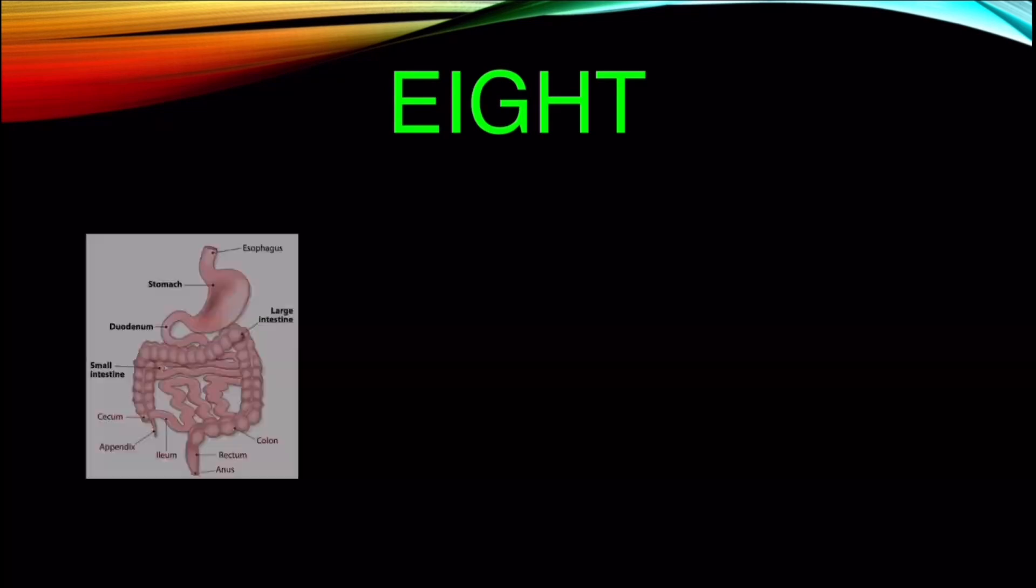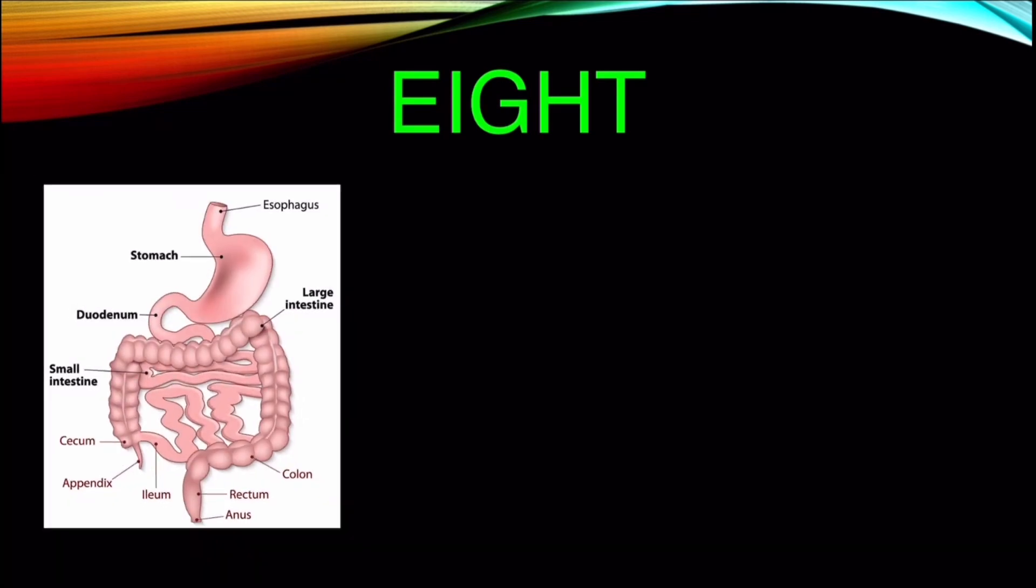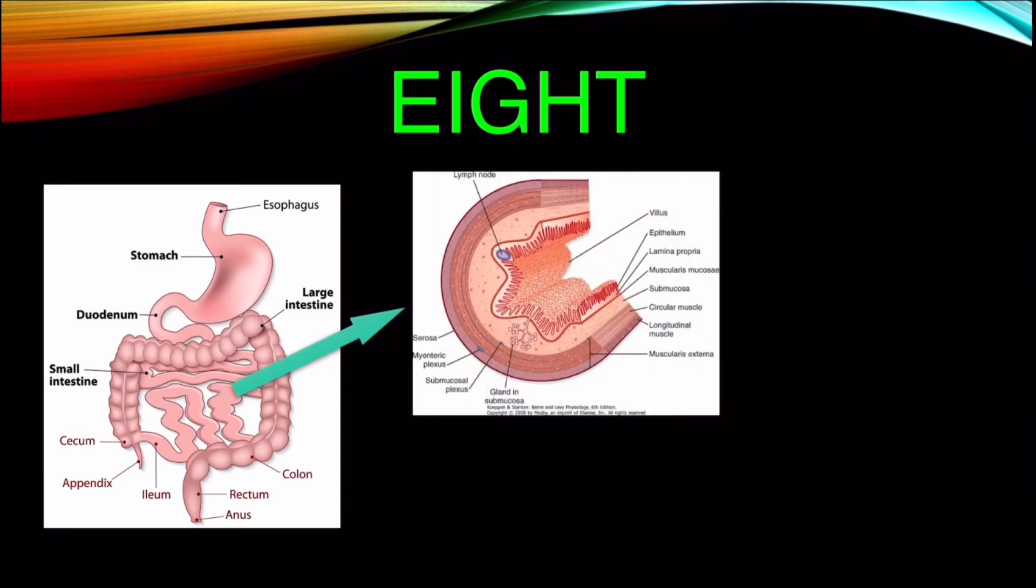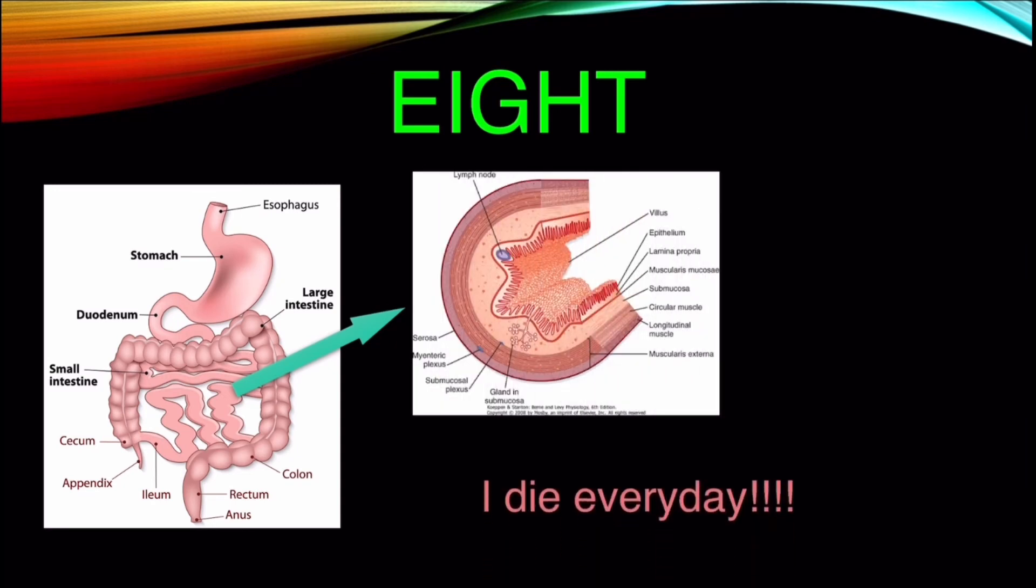Number 8. Gastrointestinal epithelial cells, or the cells that are present in the gut epithelium, are the most short-lived cells.